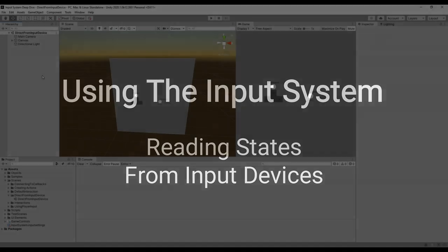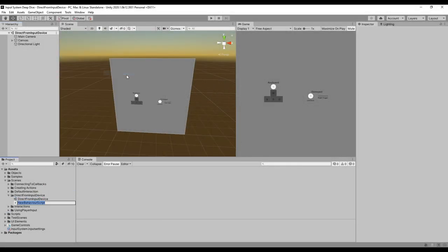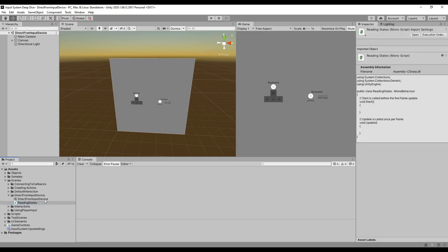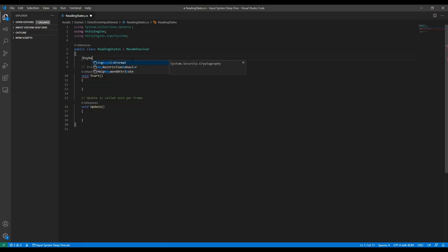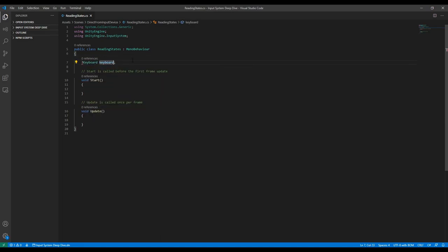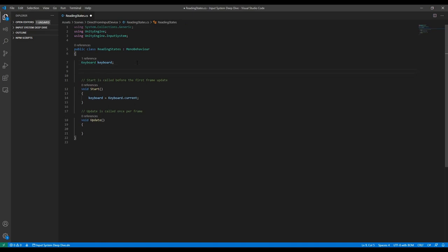Let's look at a quick example of how you can read states directly from an input device. The first thing I want to do is make sure I include the Input System. Then I want to access an input device — I'll say what kind of input device I want to use and give it a name. In the Start method, I'll get a reference to the current keyboard. Since this is in the Start method, if a keyboard wasn't plugged in when I started the game, it wouldn't be found if plugged in afterwards. You can move this line to the Update method to avoid that problem.